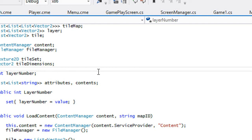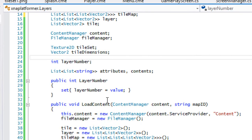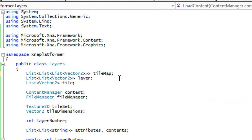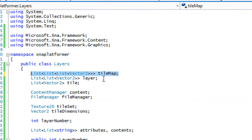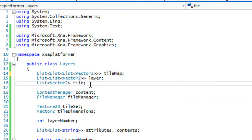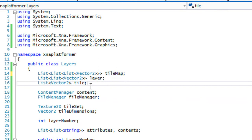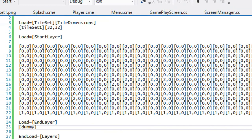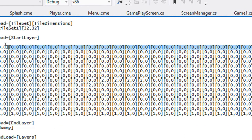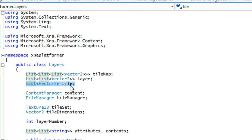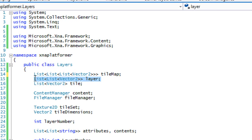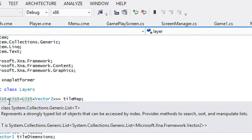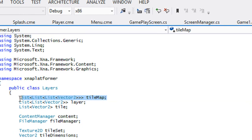Let's go through the program flow. We have a three-dimensional tile map, a two-dimensional list called 'layer,' and a one-dimensional list called 'tile.' The tile list stores each value line by line. Once we have a complete layer, all those lines get stored inside the layer list, and then that two-dimensional layer gets stored into our three-dimensional tile map.